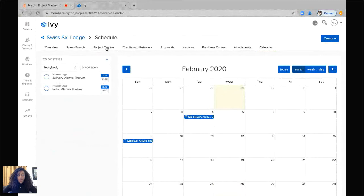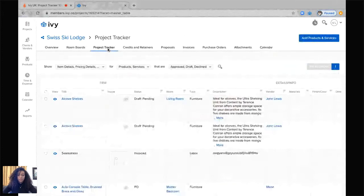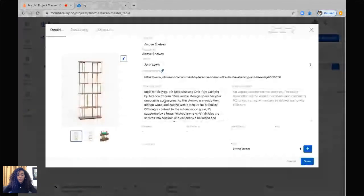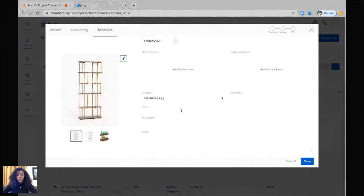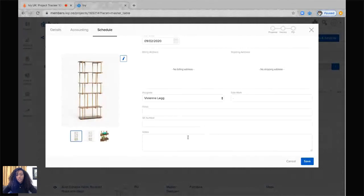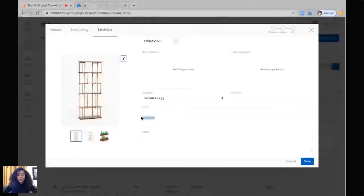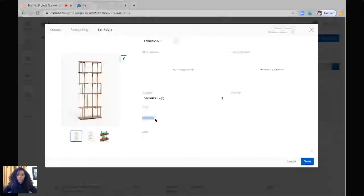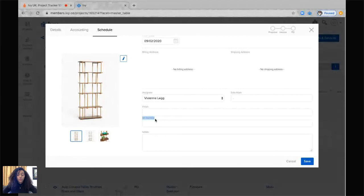So going back into the project tracker, going back into this item here by clicking on the eye. The next step is any additional information that we'd like to add. Now, you can see there is finish and SK number. These are custom fields that I've personally added myself, and you can also create your own. This is another way to create a filter to allow you to sort through your products.